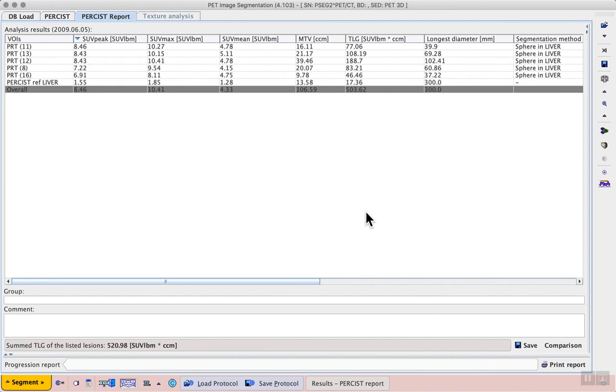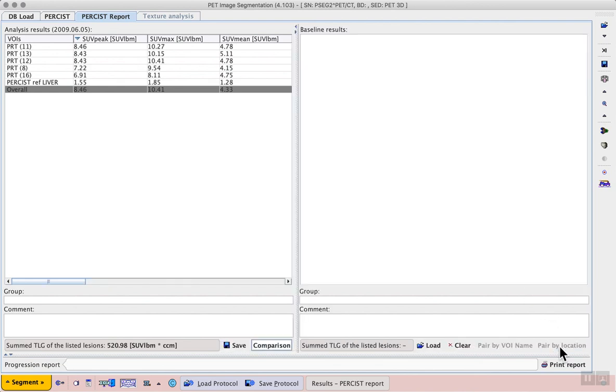The comparison button reveals a dialog to load previous or baseline results for a direct comparison.